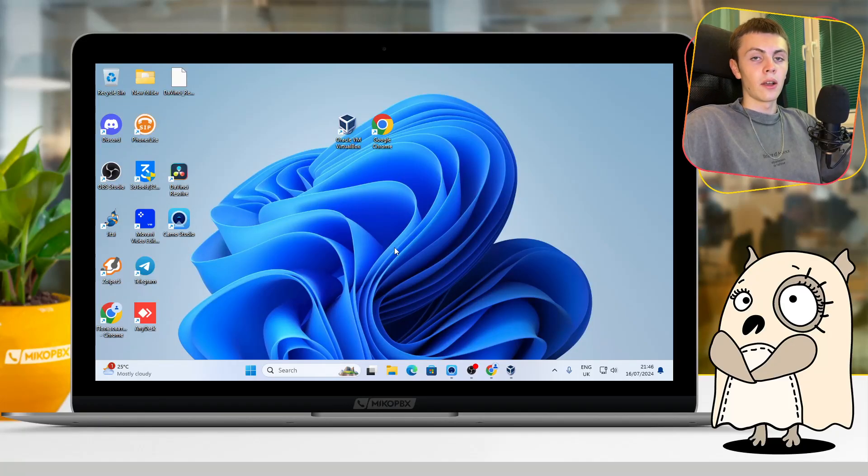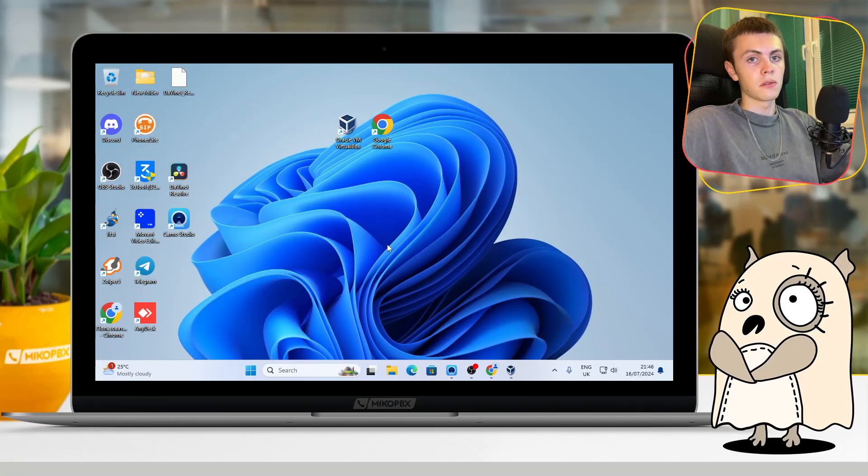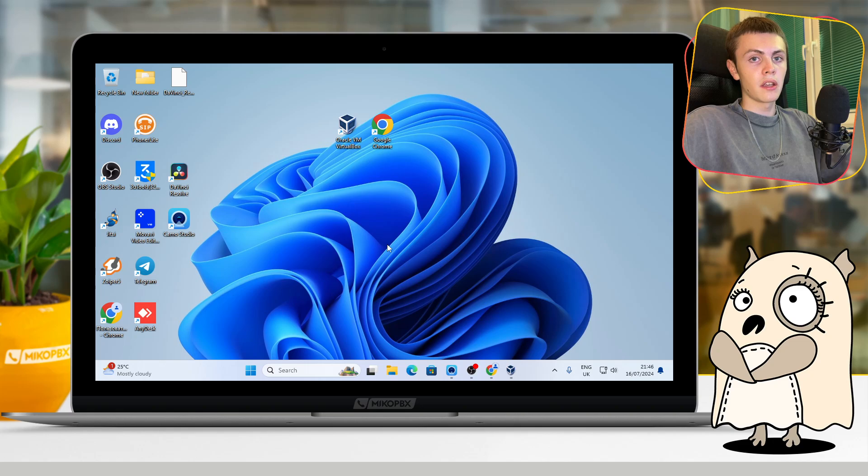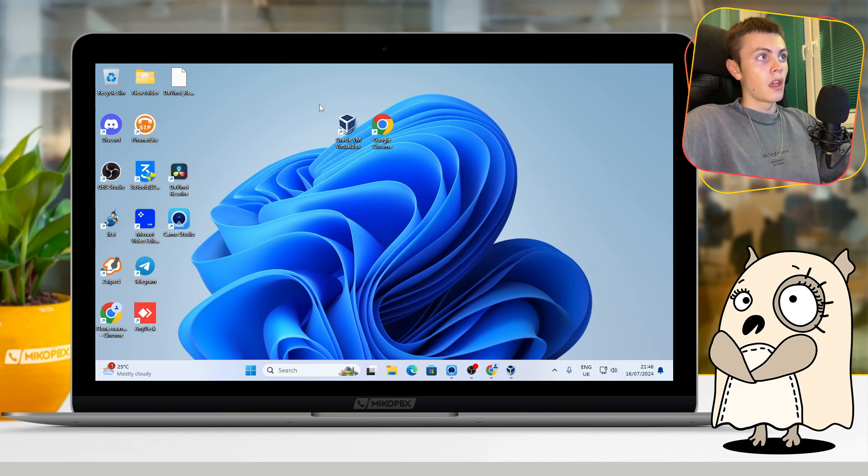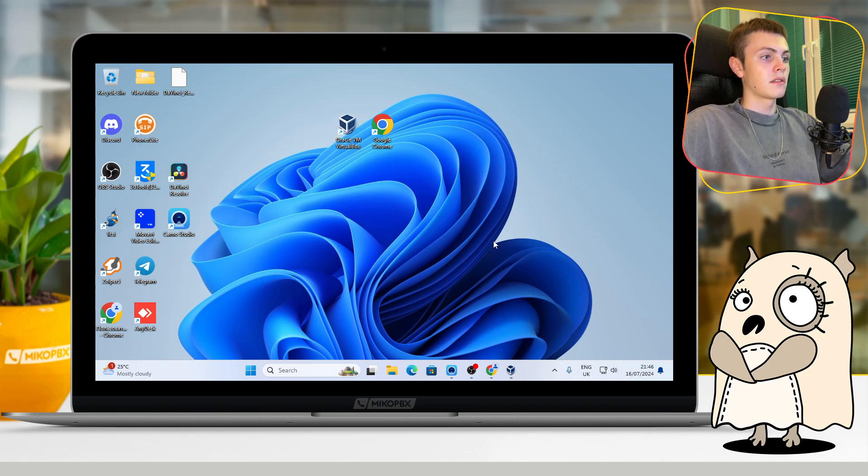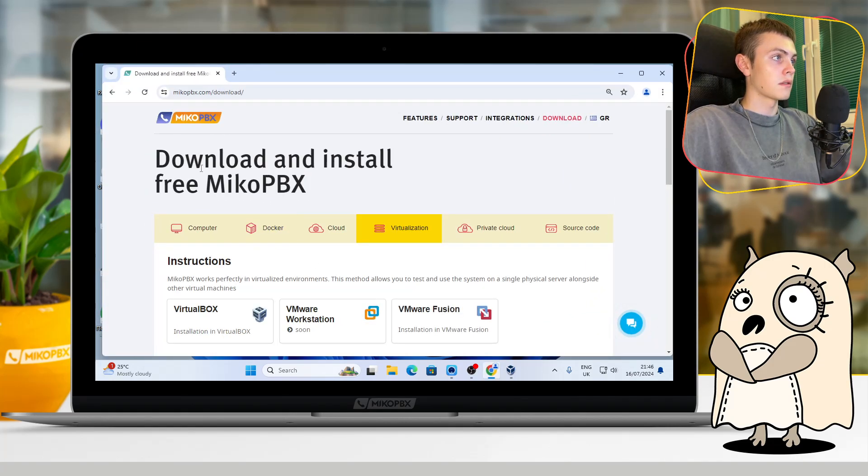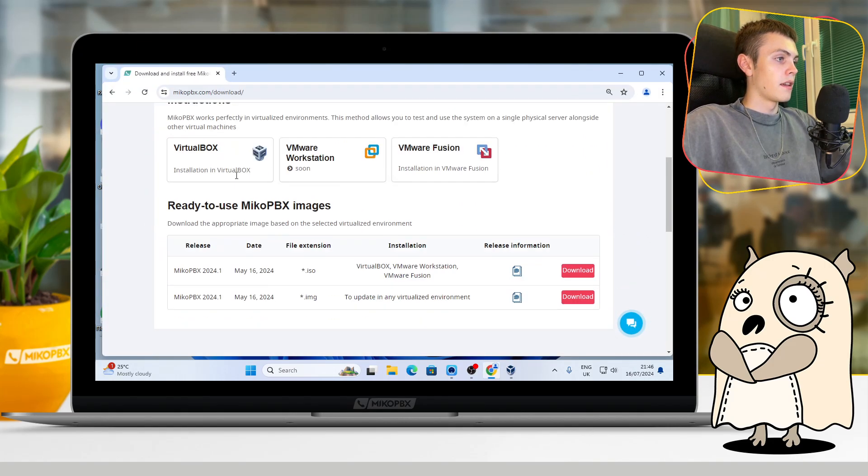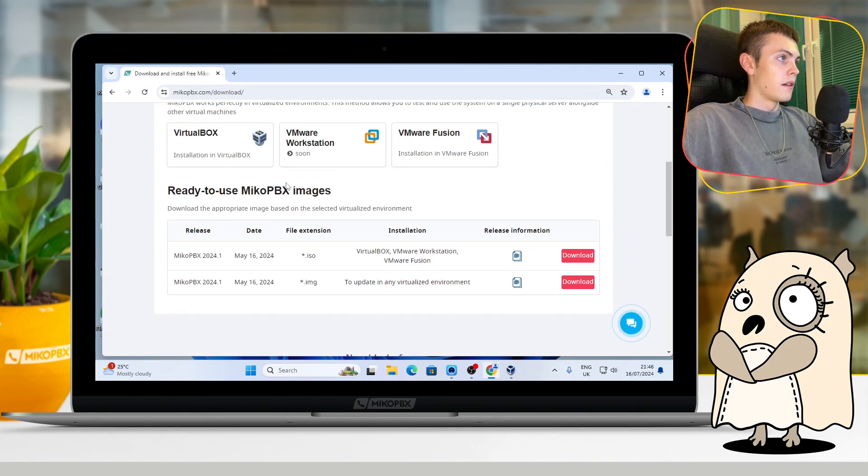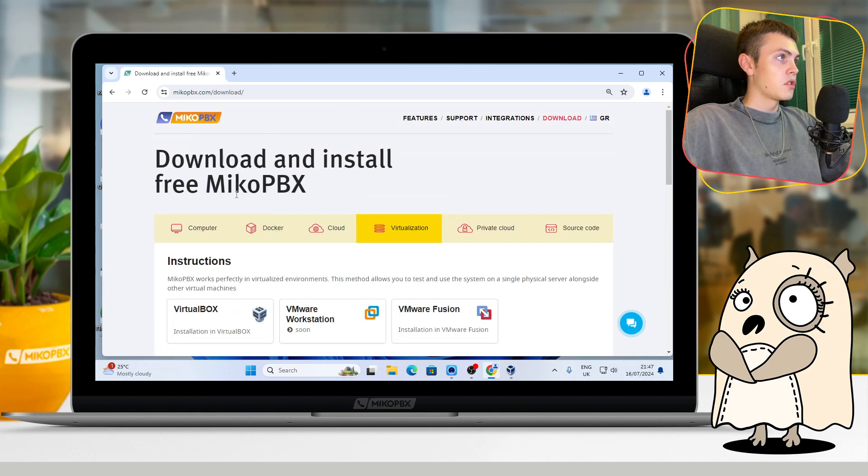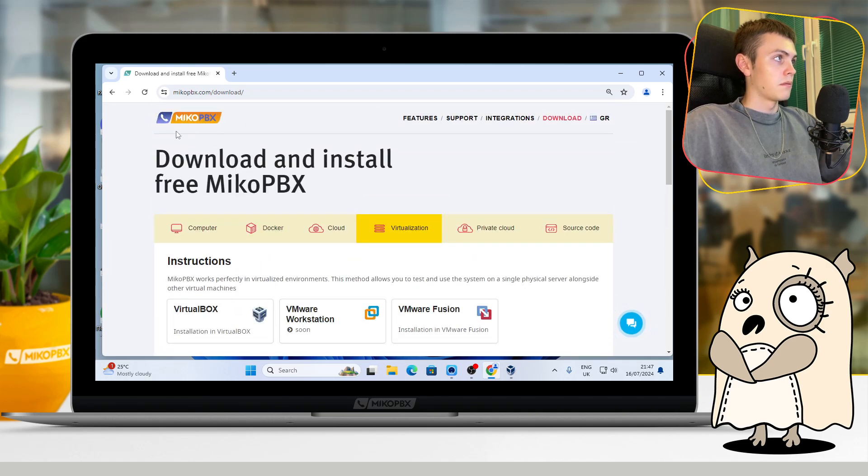Hello everyone, and today I will show you how to install MikoPBX on VirtualBox. First, you should download the VirtualBox app and download the MikoPBX image. You can do that from their official website without any troubles.